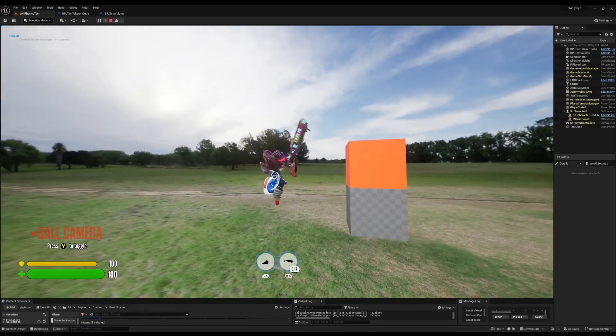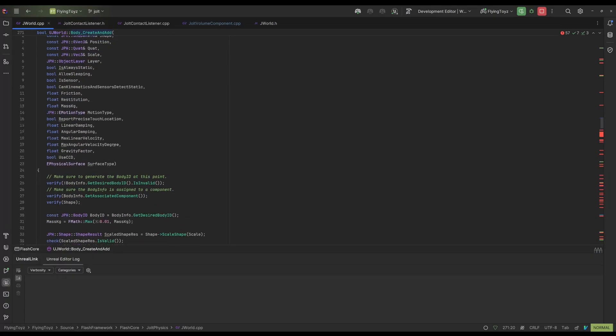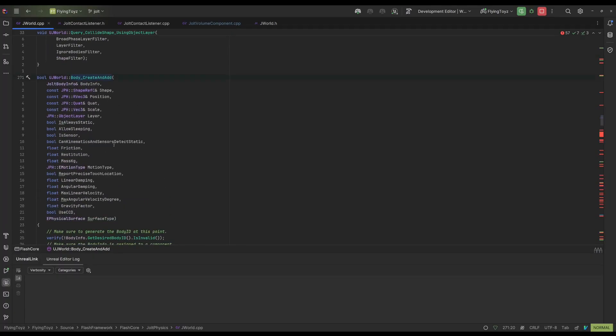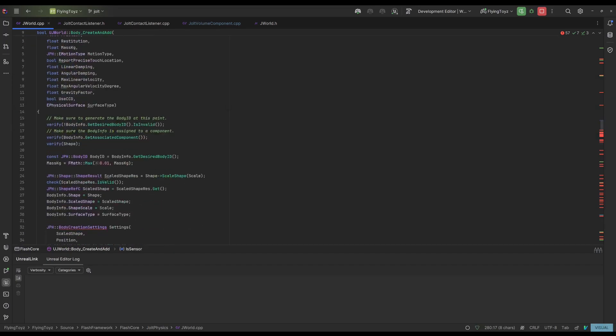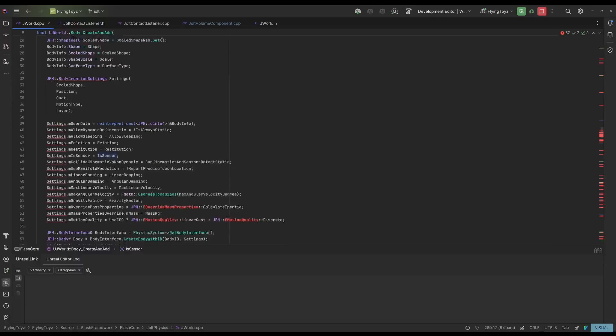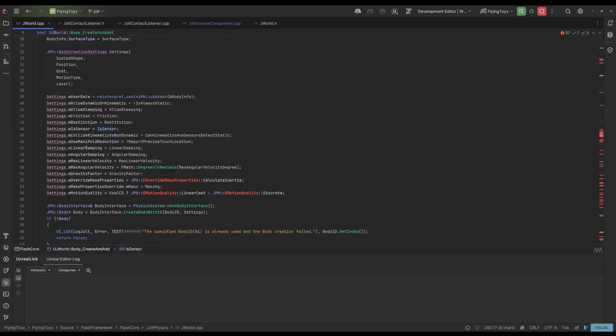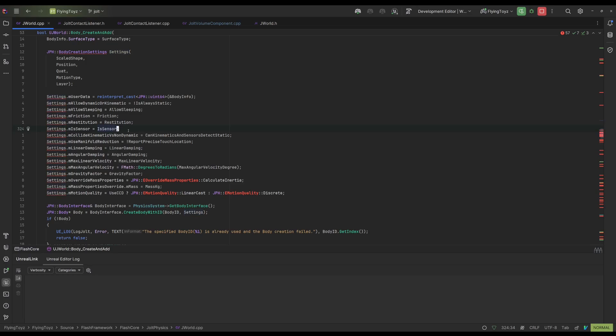So let me actually show the body creation. As you can see here, for the volume I'm still using this function. I have this variable here, is sensor, and what I'm doing is just setting the is sensor on the settings. So very simple, and again Jolt will take care of the dynamic that I just explained.